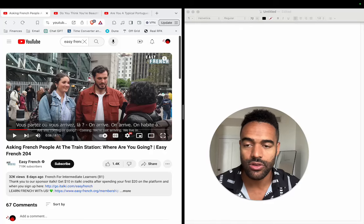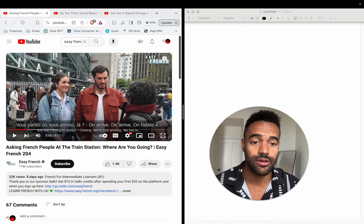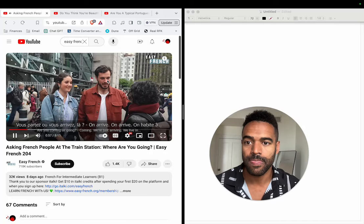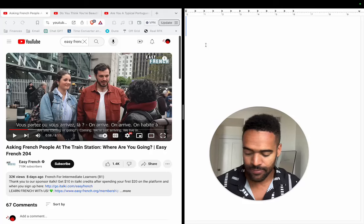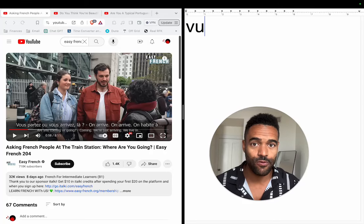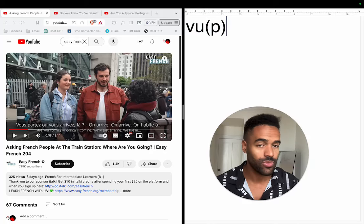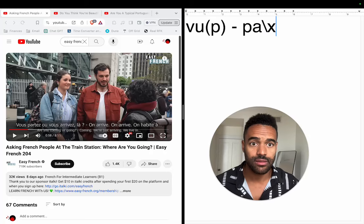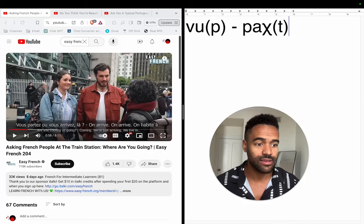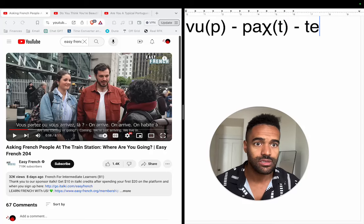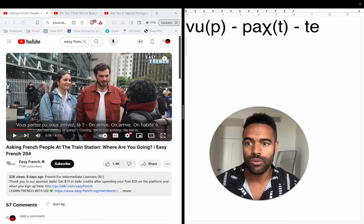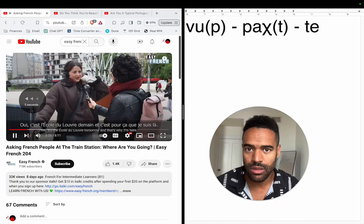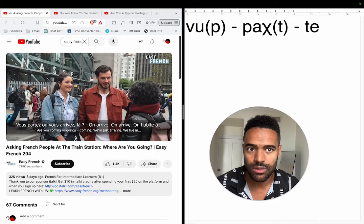So let's focus on what the sounds are actually being said. It'll sound like this: 'vous partez ou vous arrivez.' So right now I have 'vous partez ou vous arrivez' and it's going to look like this in my transcription system.